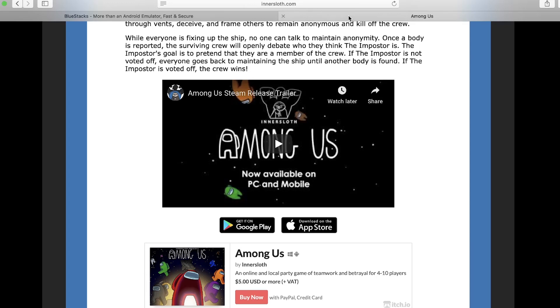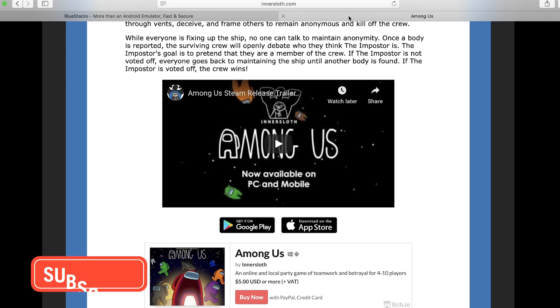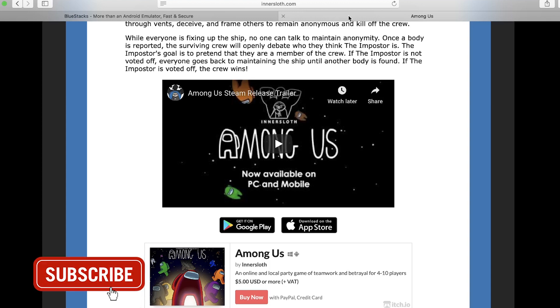In this video I'm going to show you how to download and install Among Us on Mac. As you can see from the official InnerSloth website, it's only available on PC and mobile, but with this tutorial you'll quickly be able to download and install Among Us on Mac.